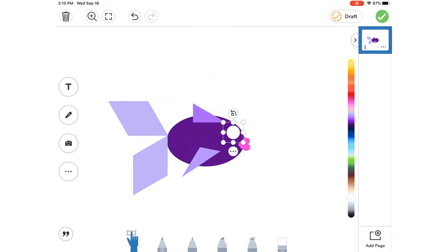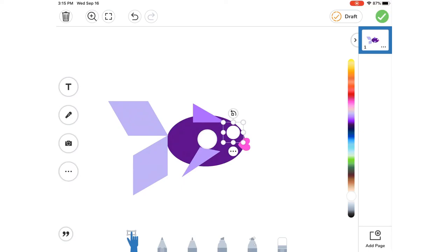Now it's your turn to create an animal in Seesaw. Remember to tell me what shapes and colors you used in your drawing.